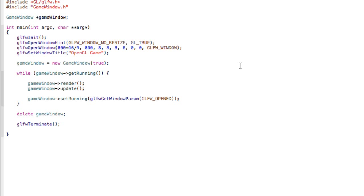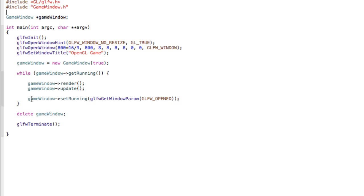Hi and welcome to the 11th part in this tutorial series. In this video we will create some timer stuff. Essentially in your main.cpp file we have a main function, and inside that function we have a while loop which calls the render method and the update method in our game window class.